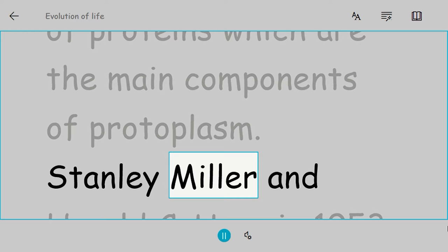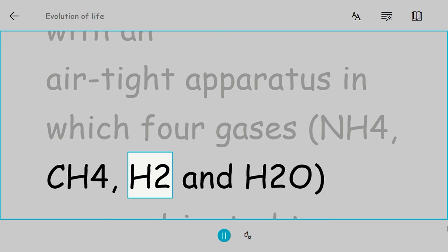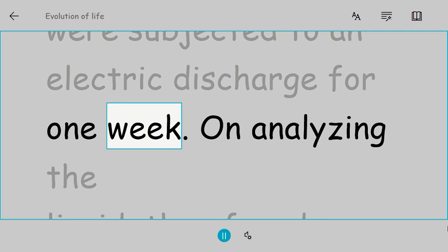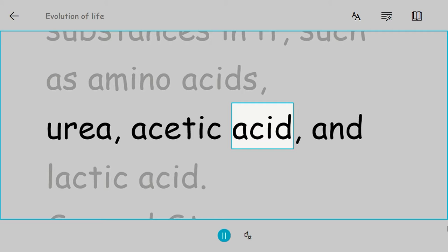Stanley Miller and Harold C. Urey in 1953 set up an experiment with an airtight apparatus in which four gases—NH3, CH4, H2, and H2O—were subjected to an electric discharge for one week. On analyzing the liquid, they found a variety of organic substances such as amino acids, urea, acetic acid, and lactic acid.